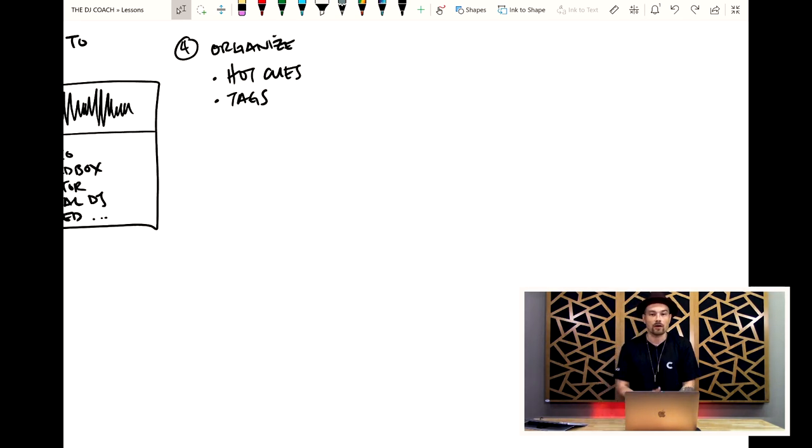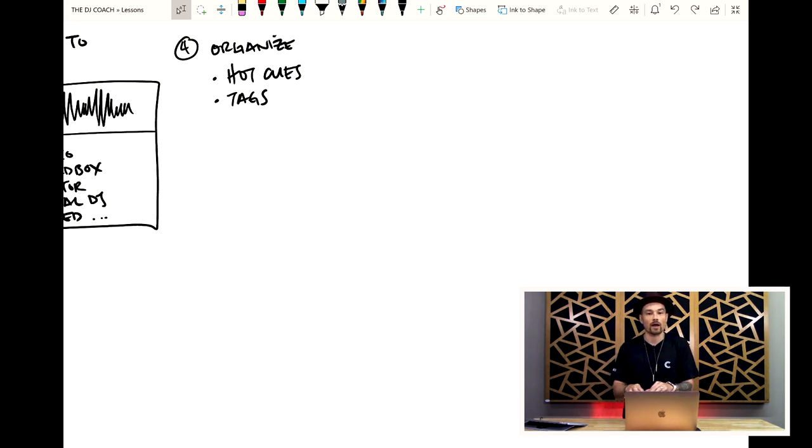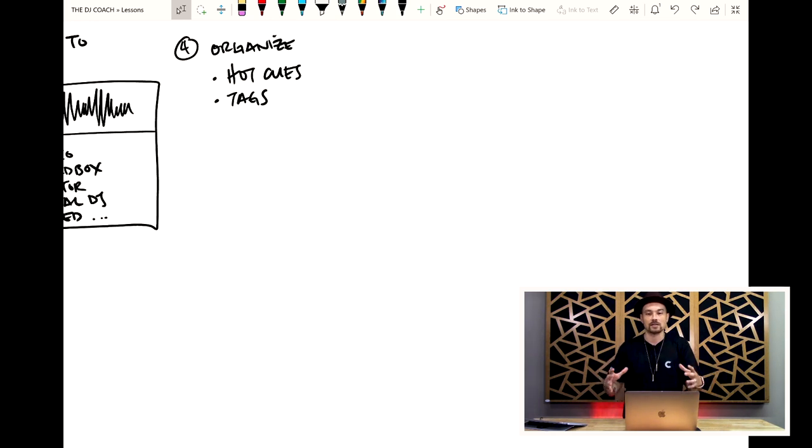Once they're inside of Serato, Rekordbox, Traktor, whatever you're using, now I'm going in, I'm setting hot cues, I'm writing tags, I'm doing all of that organization inside of the software.